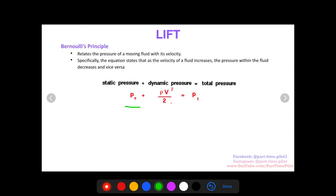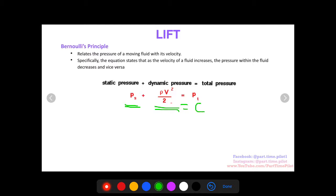The dynamic pressure is a function of velocity — specifically, it's the density of the air times the velocity squared, divided by 2. But for now, just know: static pressure plus dynamic pressure equals total pressure, which is a constant.